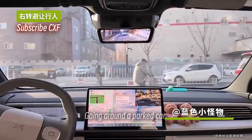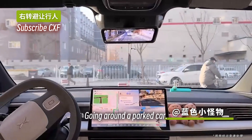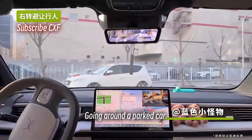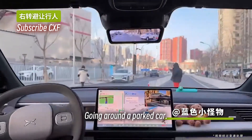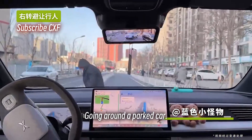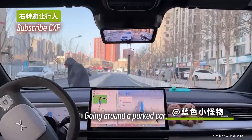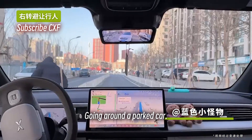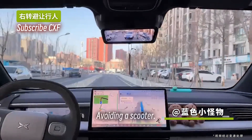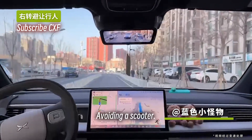Going around a parked car. Avoiding a scooter.